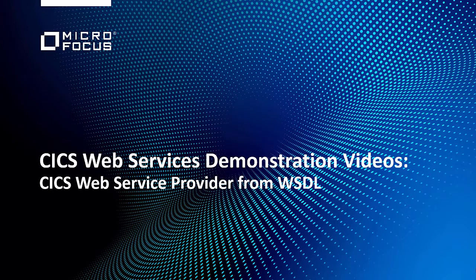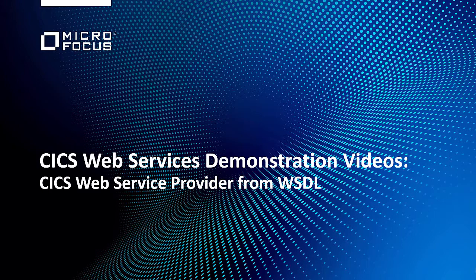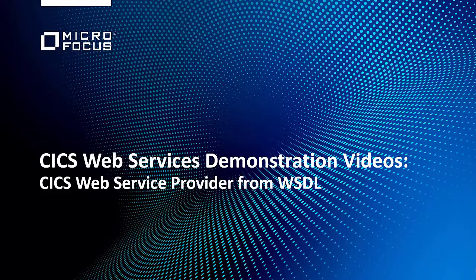Welcome back. This is the second video in the set of MicroFocus CICS Web Service Provider from WSDL demonstration videos.